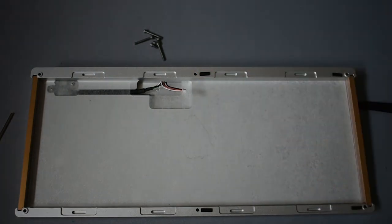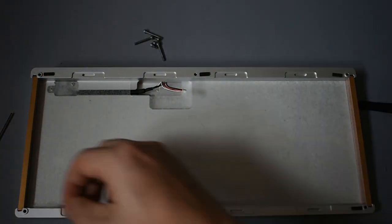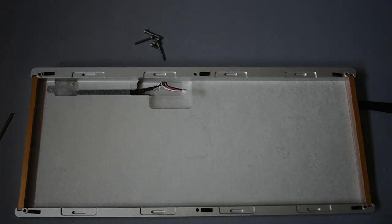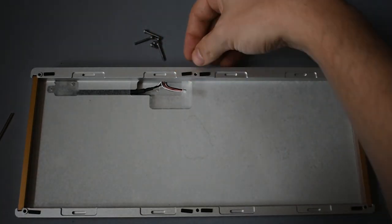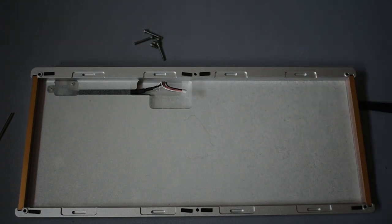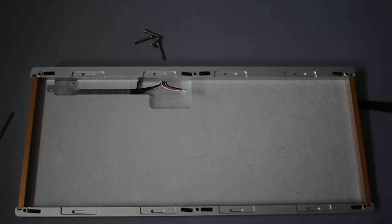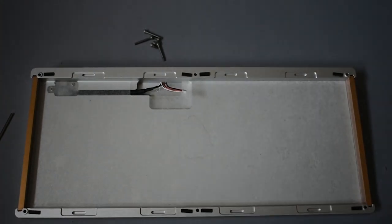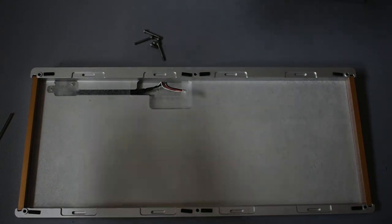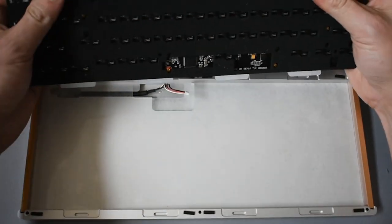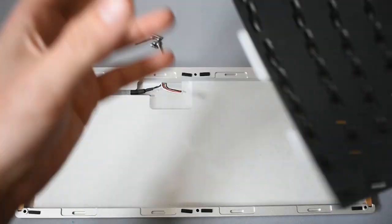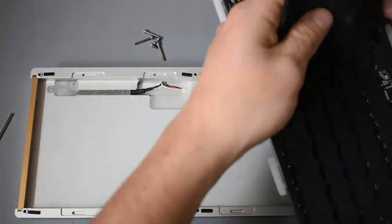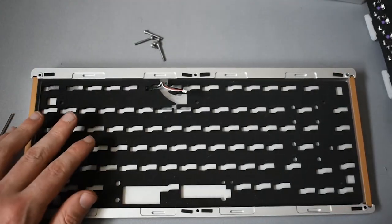And what that's going to do in theory is create less ping when you're using your keyboard. So I think this is something that you might see more common with the aluminum chassis keyboard. I don't think you get necessarily as much ping with like a plastic case, but in theory, this will help you get that thawky sound that everyone's looking for.